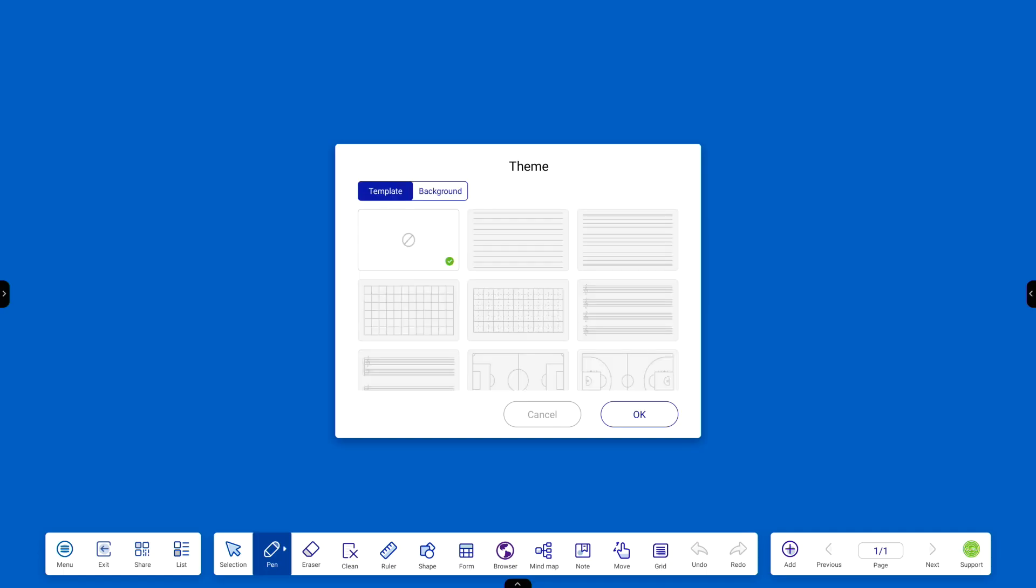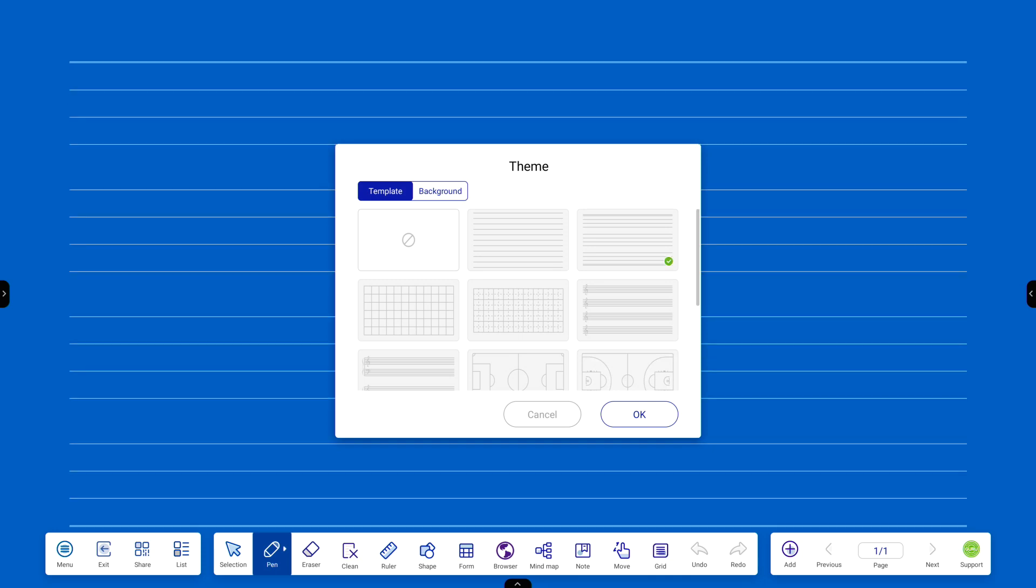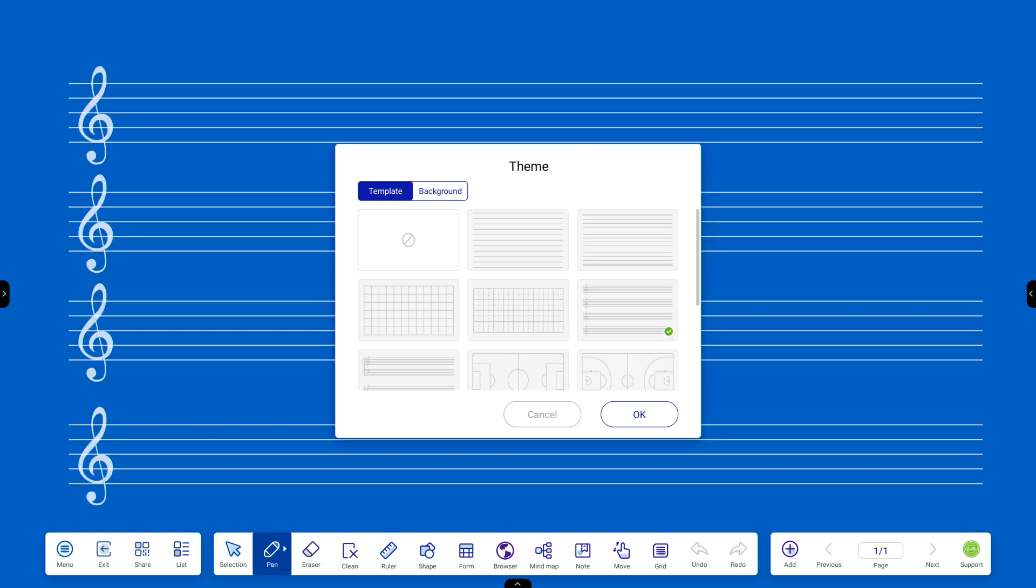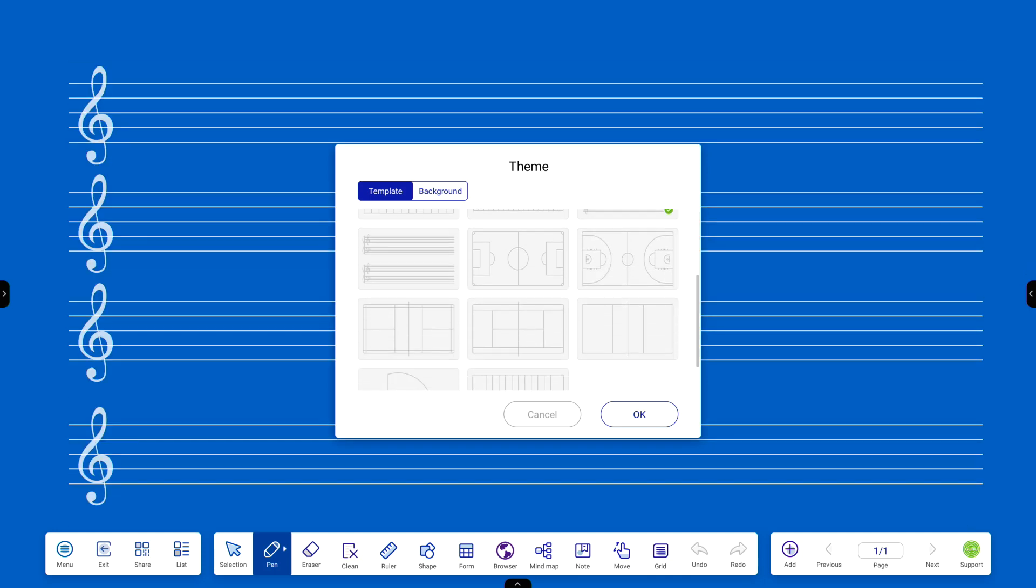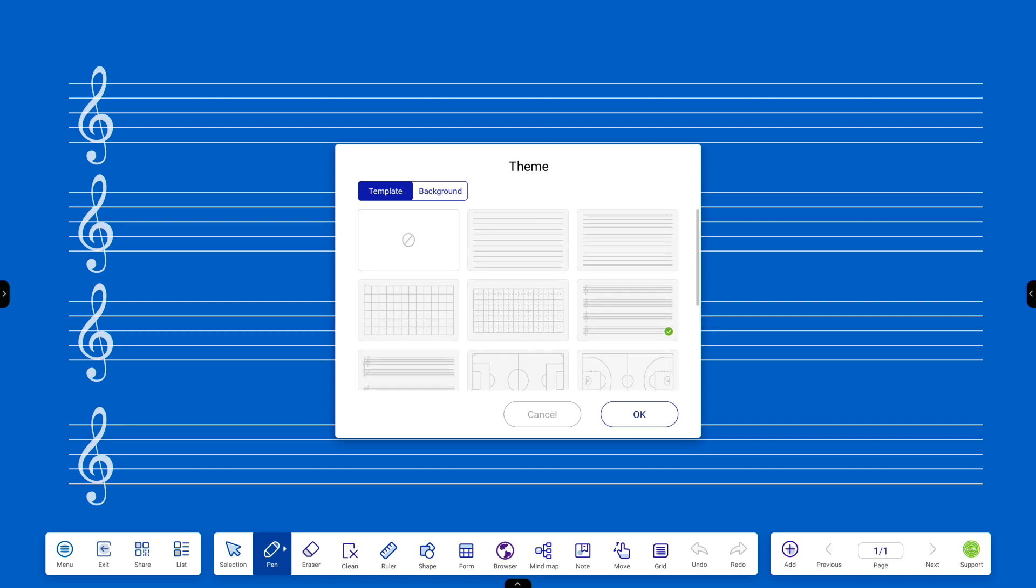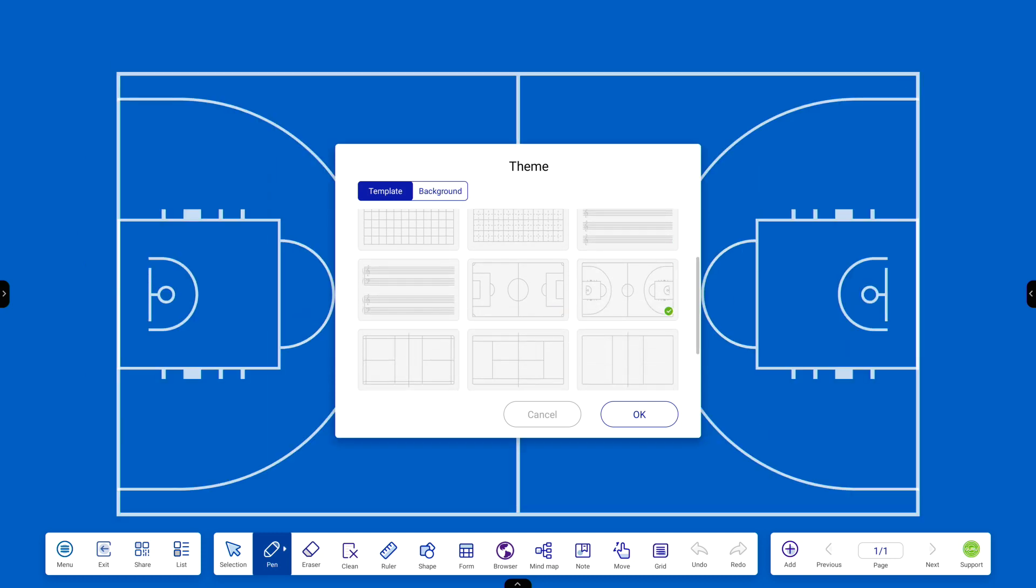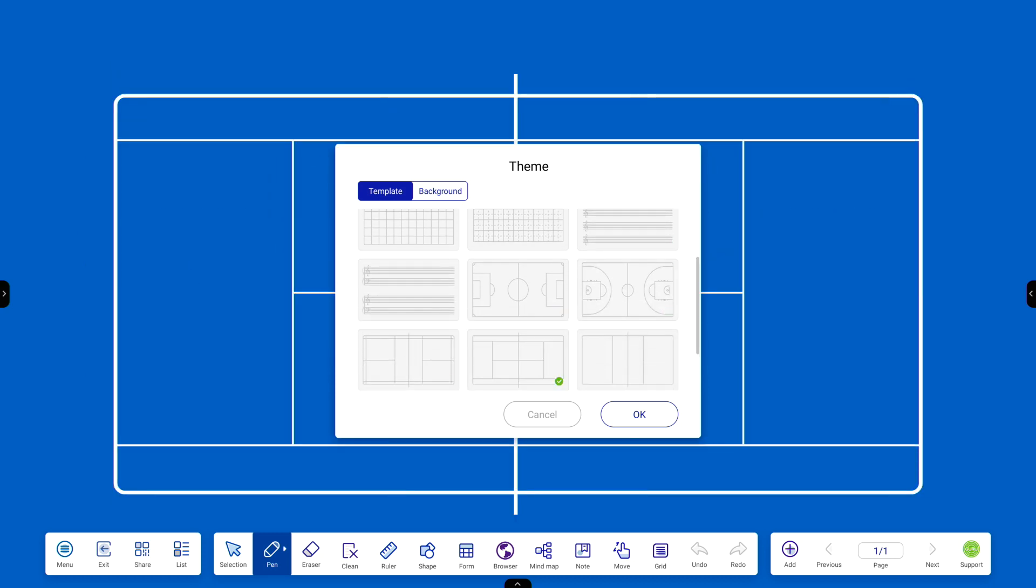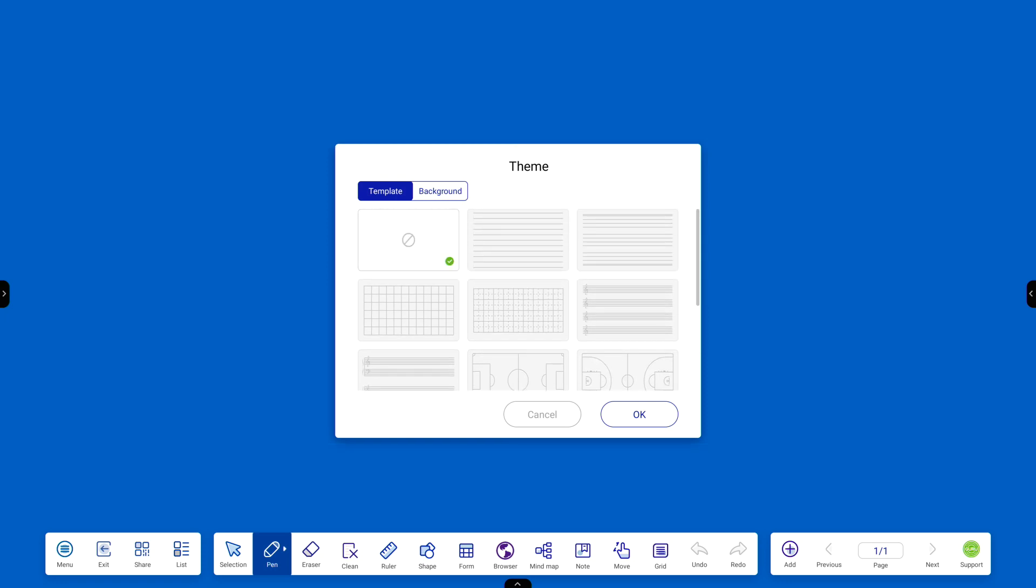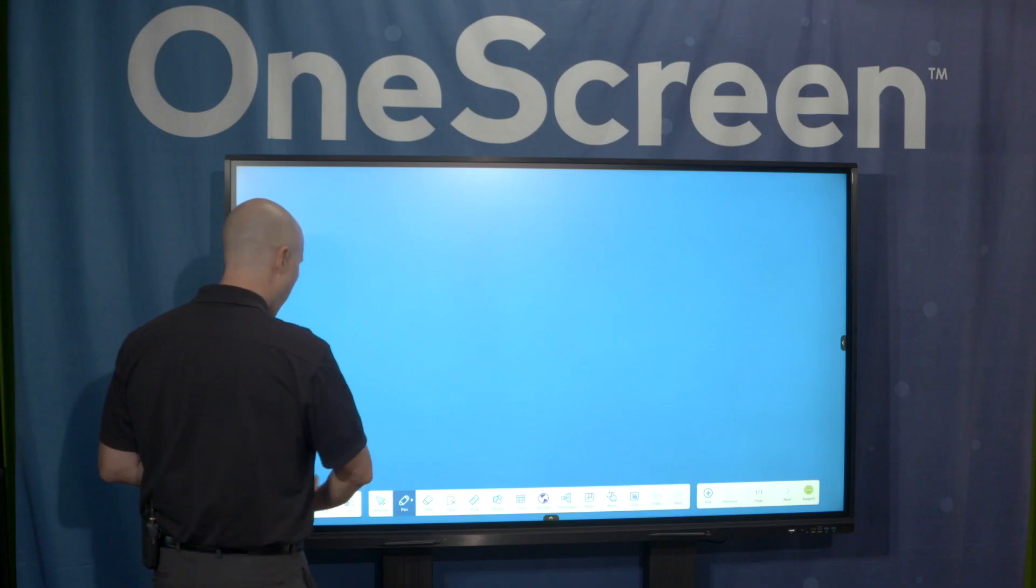And then I'm going to click on template. Here's what's really nice. You can do all different kinds of backgrounds, whether it's musical, whether you need lines to write or even sport applications. You can bring them in and have easy access to them and really be able to work with that background. So I just wanted to show that piece to you.